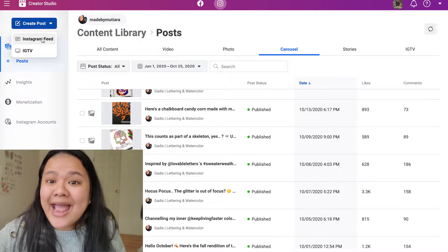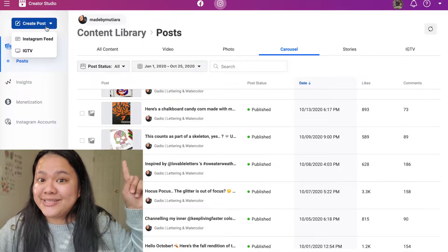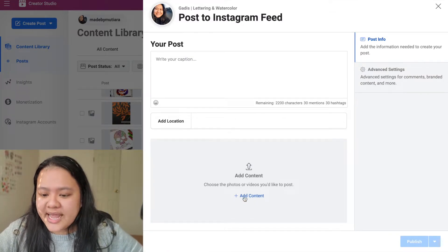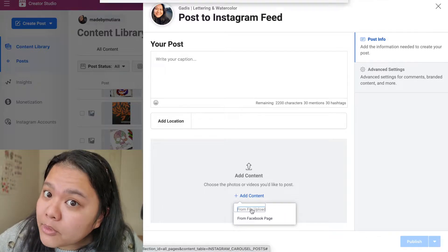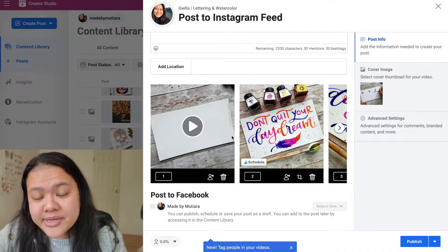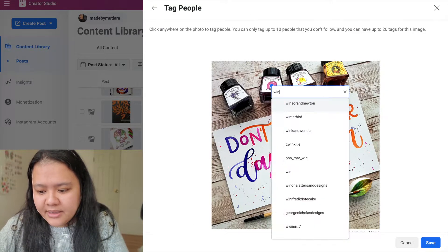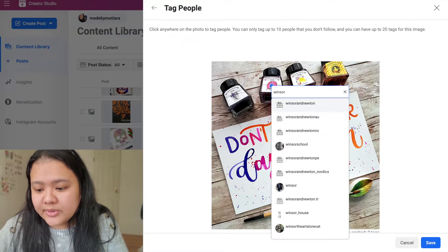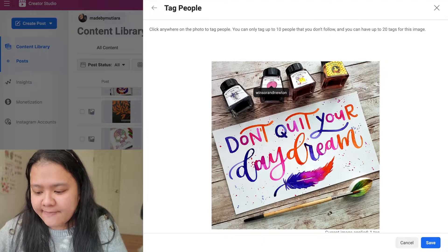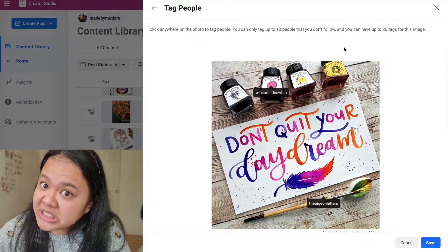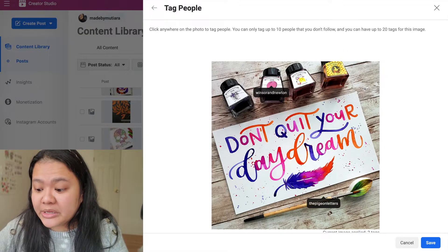Now I'm going to walk through how to upload a post and talk through some features of what you can or cannot do. When you create a post, you have a selection of whether you want to upload to the Instagram feed or IGTV. For the feed, all you have to do is add content via file upload or upload from a Facebook page. You can tag people — if you type a name it will automatically suggest users. You can only tag up to 10 people you don't follow and have up to 20 tags per image.